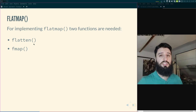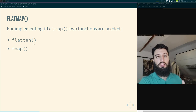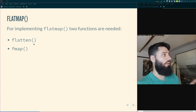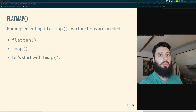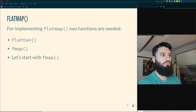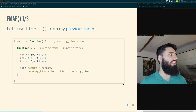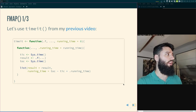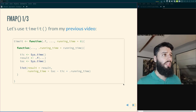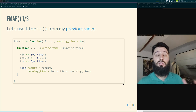You may already know flatten from the purrr package, which flattens nested lists — it's kind of the same concept here. We'll start with fmap because fmap is simpler to understand. Let's use the timeit function factory — this is the function factory I used in the previous video. It builds a new function that times itself, returning a list with two elements: the result and how long it took to run.